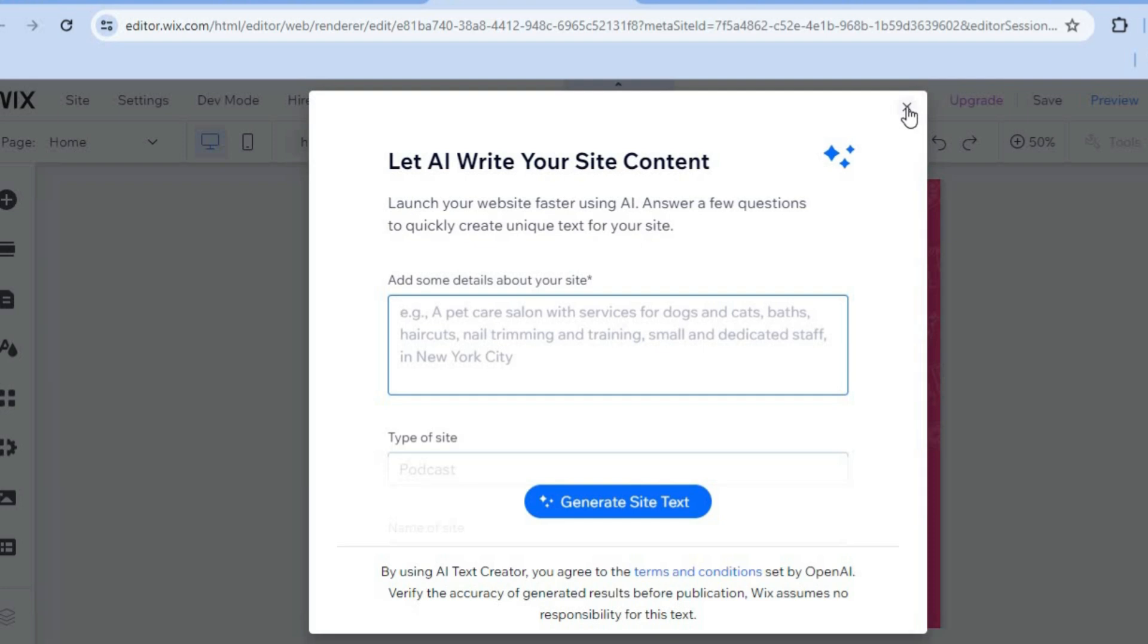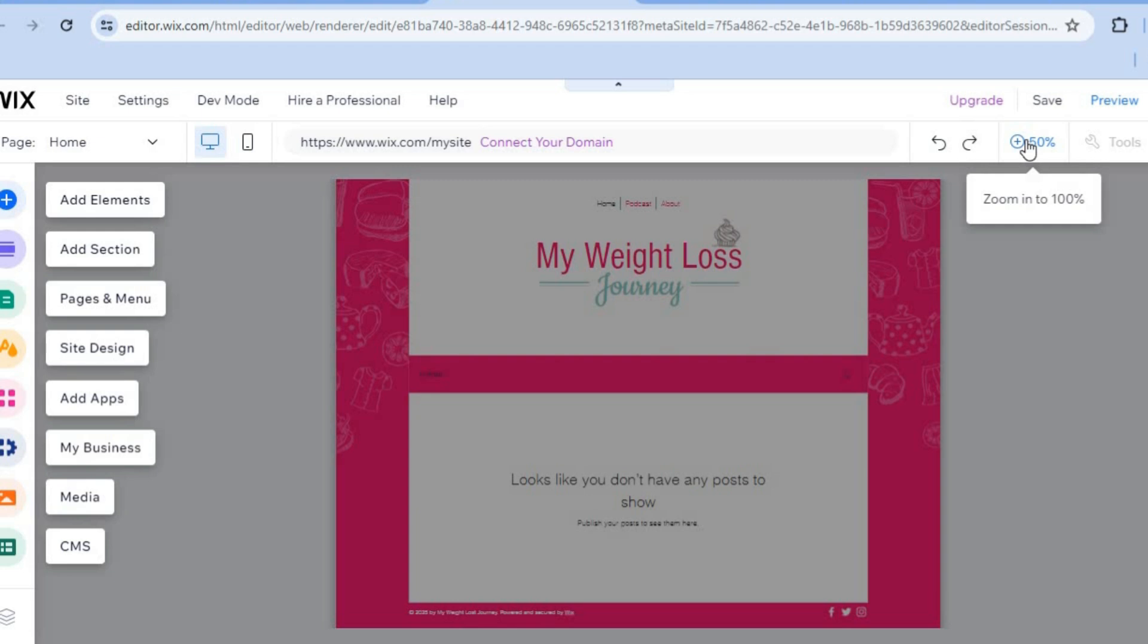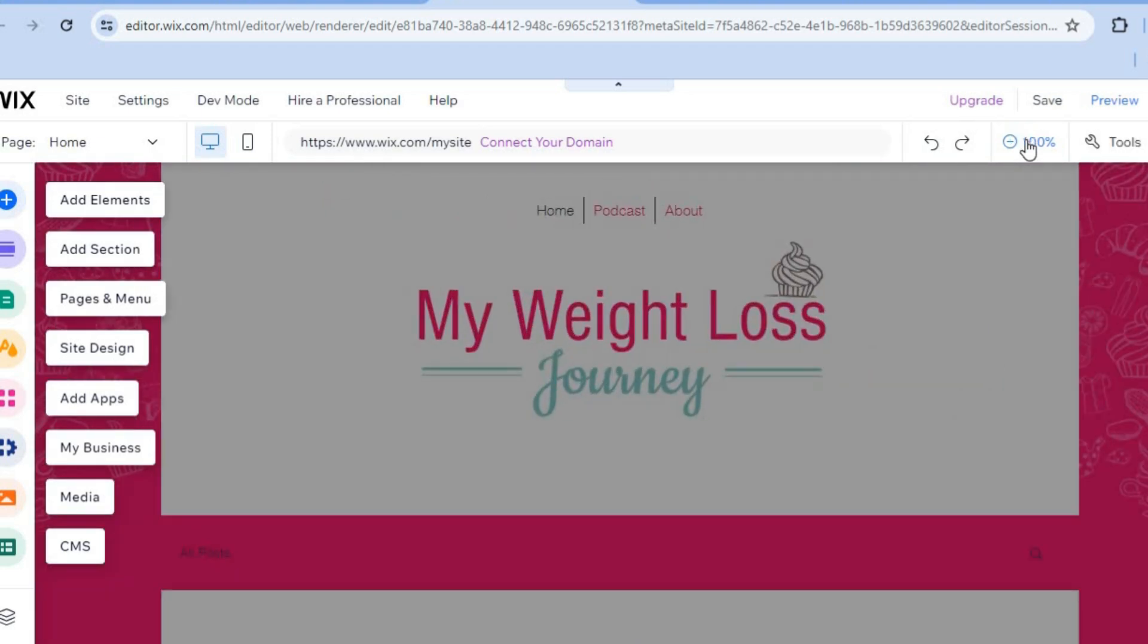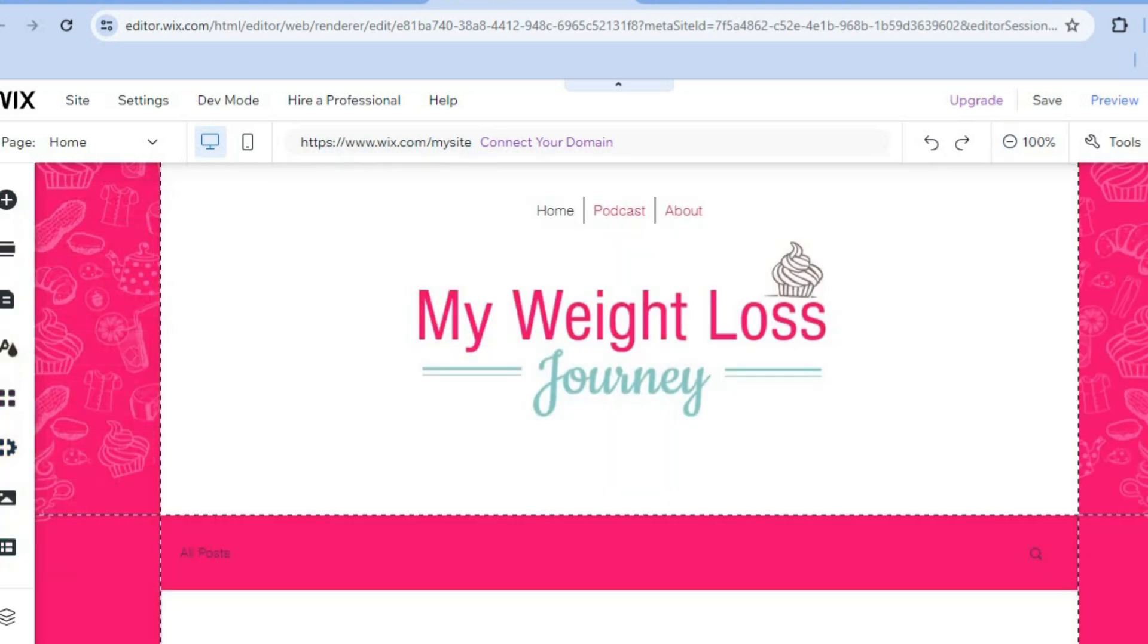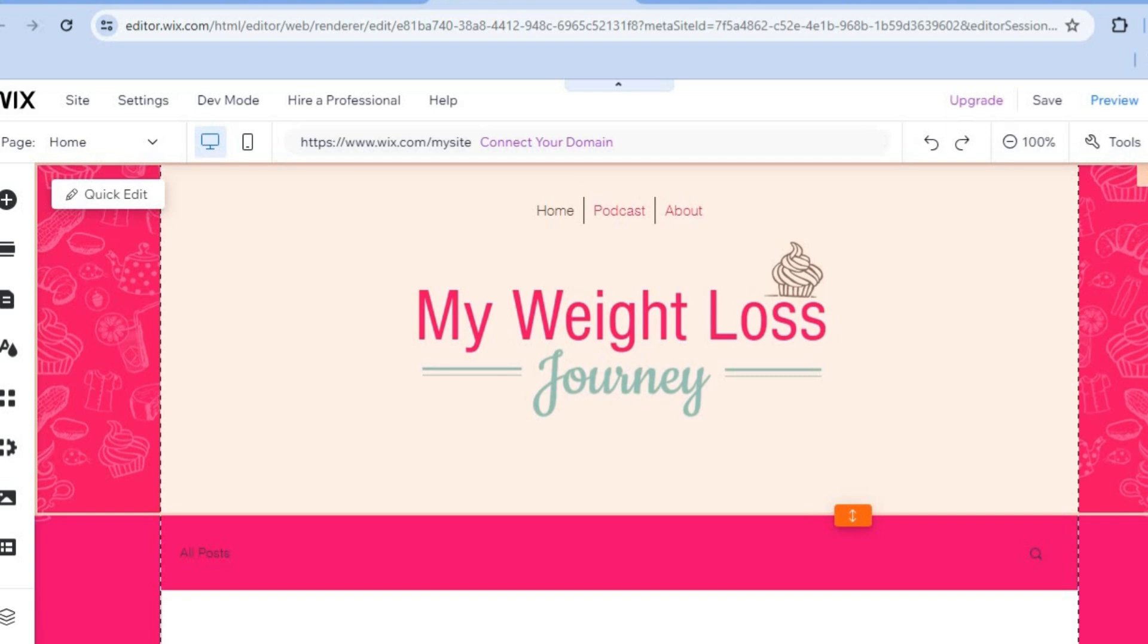you can tap on the X to close the pop-up. Then you're going to tap on the plus 50% in the top right hand corner. Now this is how your website looks at the moment.